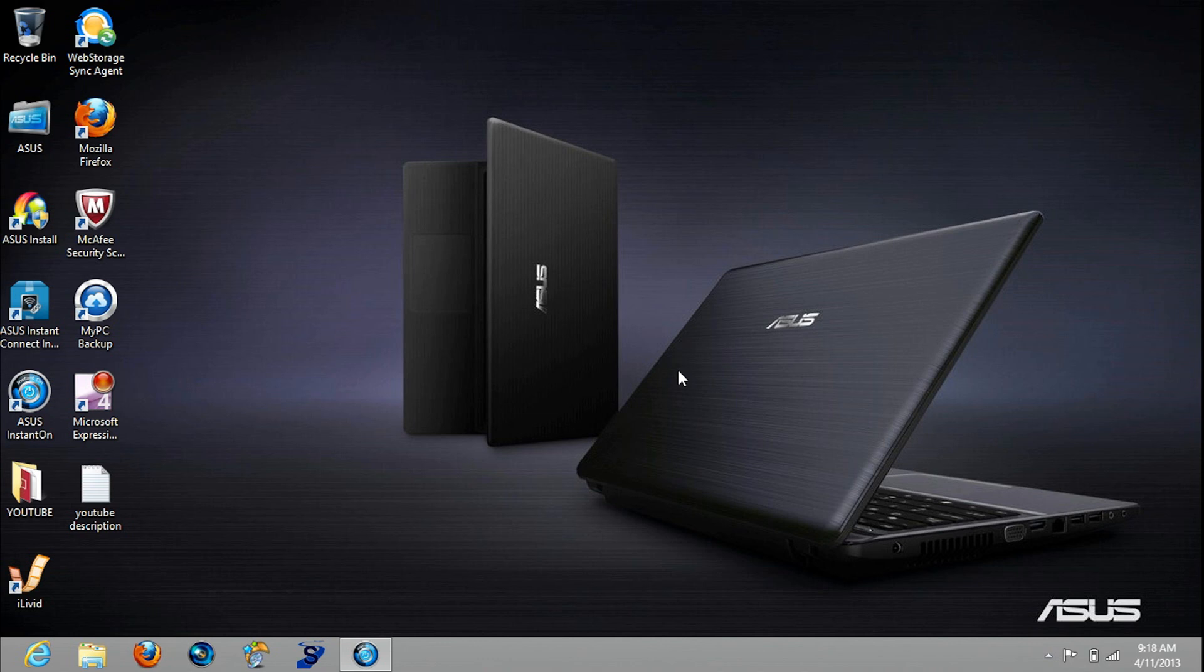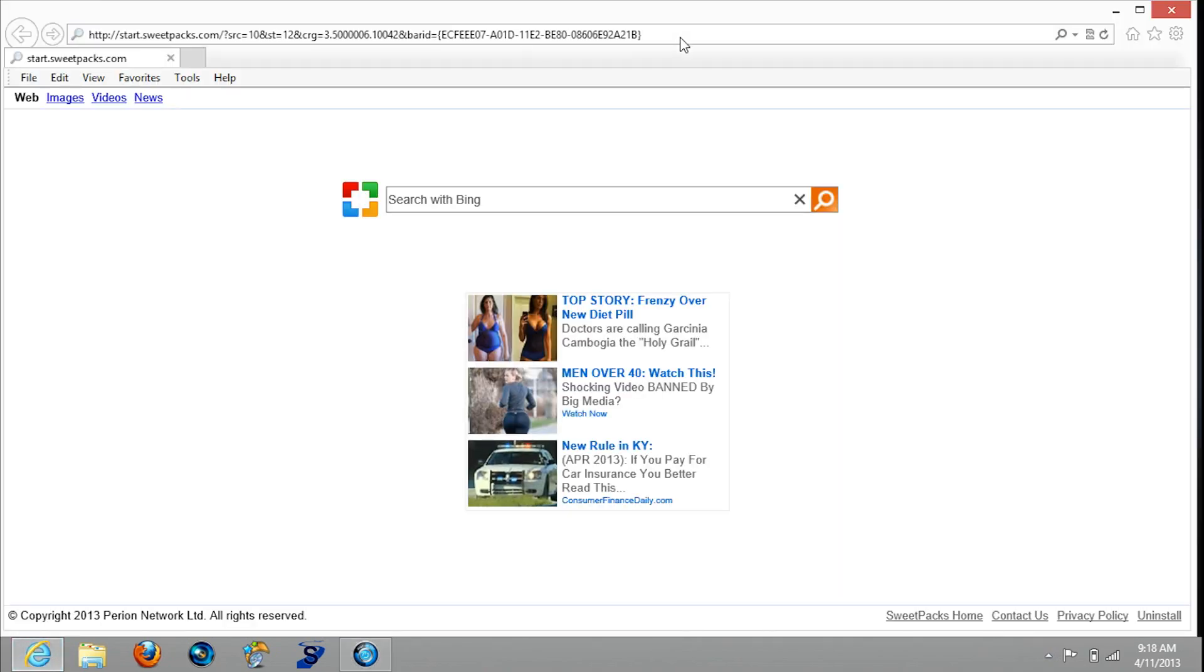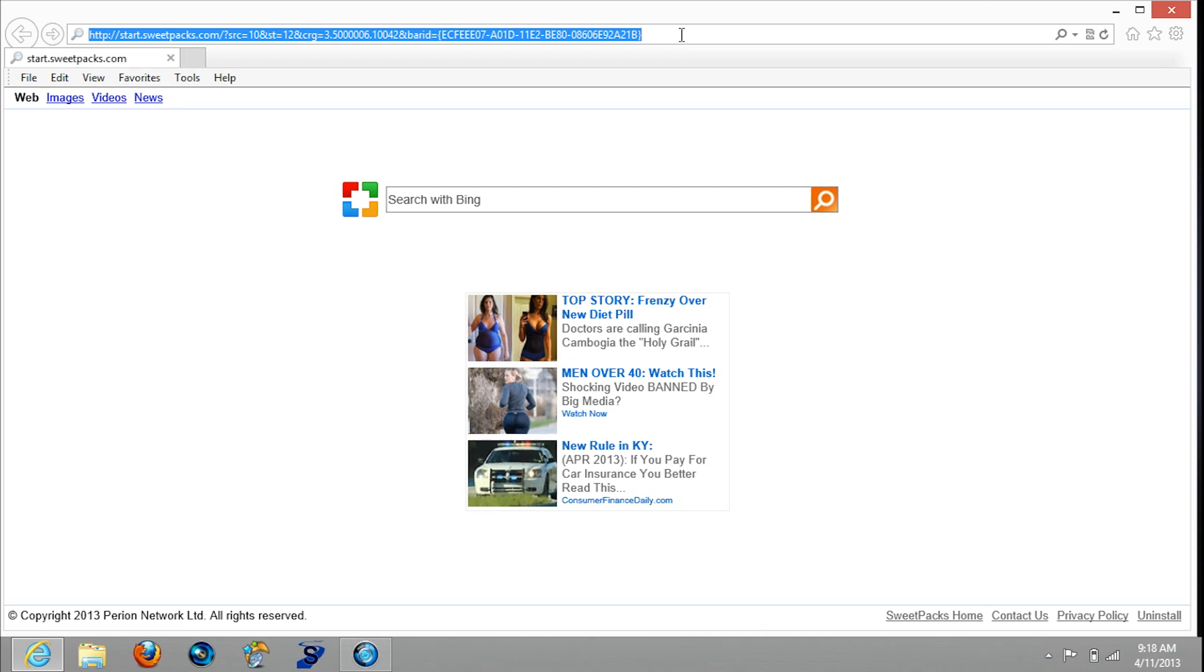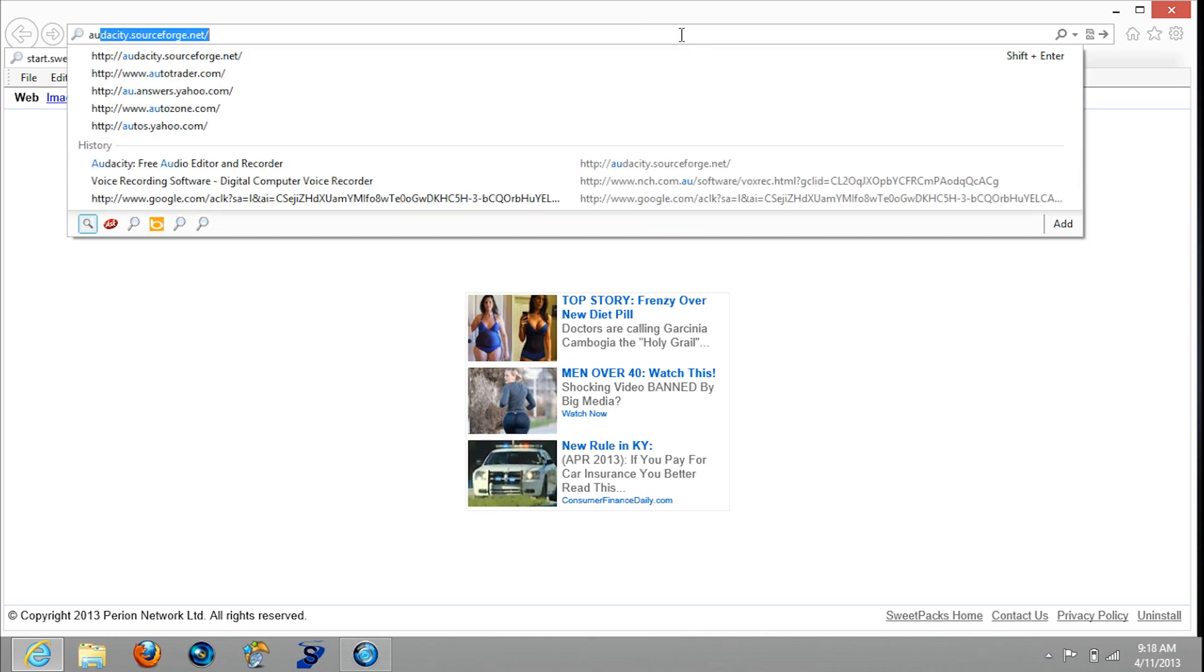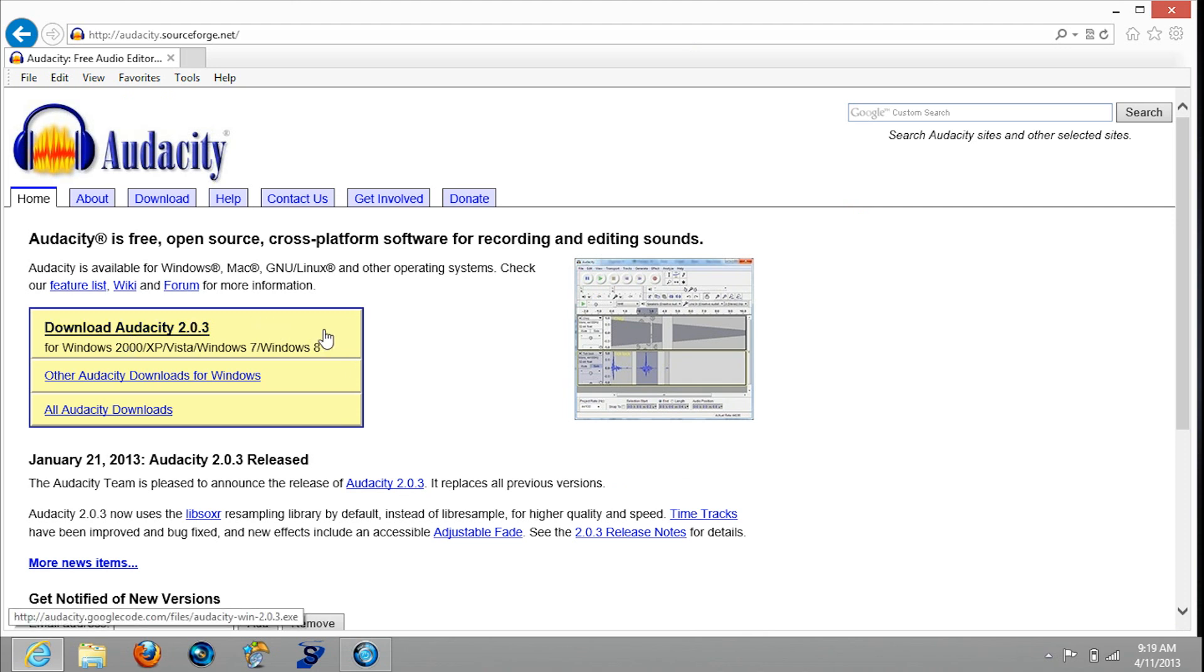So the number one thing you have to do is open your internet browser of choice. I usually use Firefox but I'm using this now. Go up to the top, type in Audacity. It'll pop up like this - download the 2.0.3 version. I already have it downloaded. It's pretty simple, just click it, download, install, and then you're done.